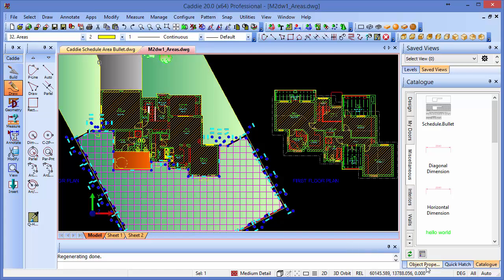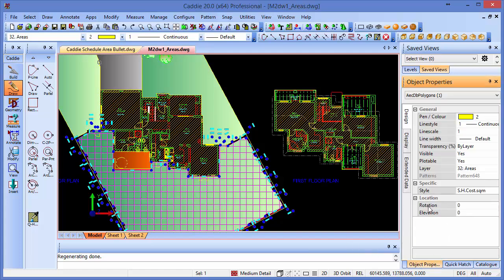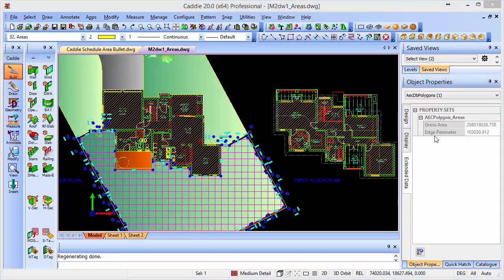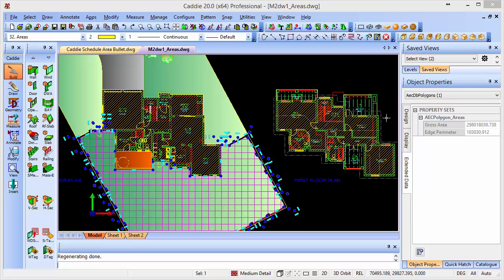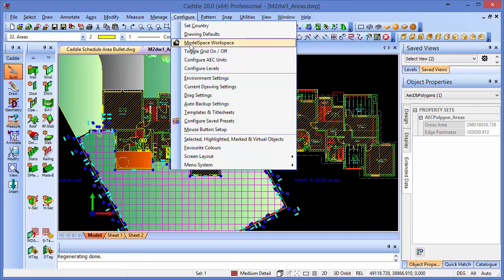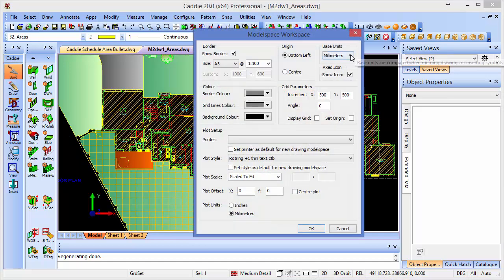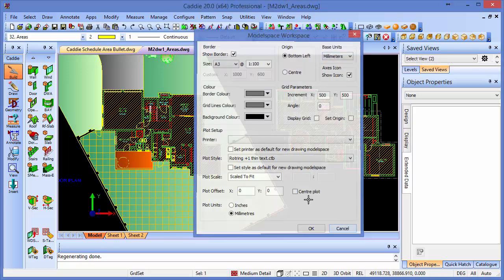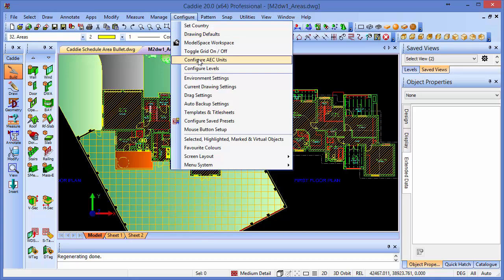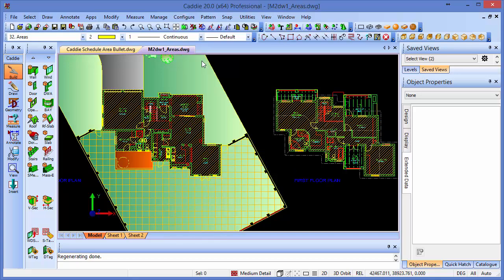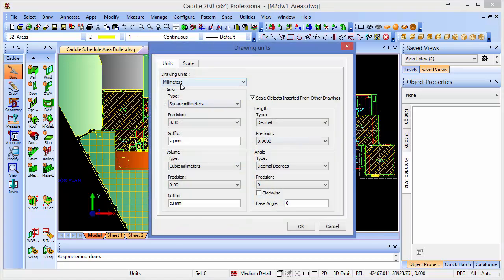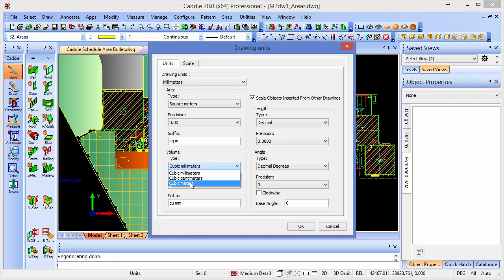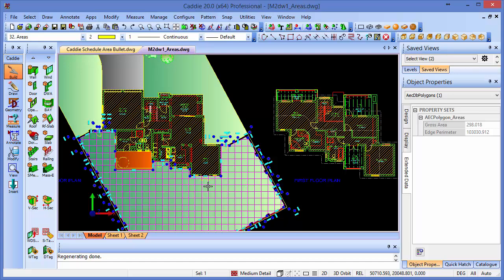So if I go to the object properties, we'll see that under the extended data, we have a gross area and edge perimeter, but they're in millimeters. So we need to change that to our preferred units, which are meters, and we can do that from the configure. So this is not the model space workspace units, which we can set to millimeters for our drawing here, but this is the AEC unit. So we configure those, so the AEC units, and here we've got our main drawing units which are millimeters, which is fine, but the area types we want to measure in square meters, and we could also do cubic meters for volumes as well. So having set that, going back to our area there, you'll see that we have the gross area which is in meters now.